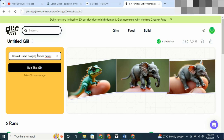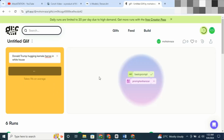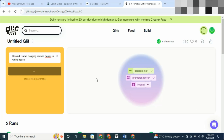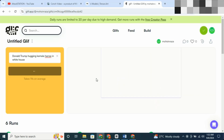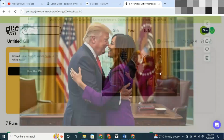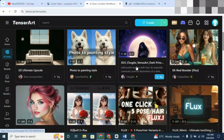Let's test it out with a prompt that didn't work on DALL-E 3: Donald Trump hugging Kamala Harris in the White House. And there it is — the very same thing DALL-E 3 refused to generate, Flux did in seconds. That's the power of this tool.